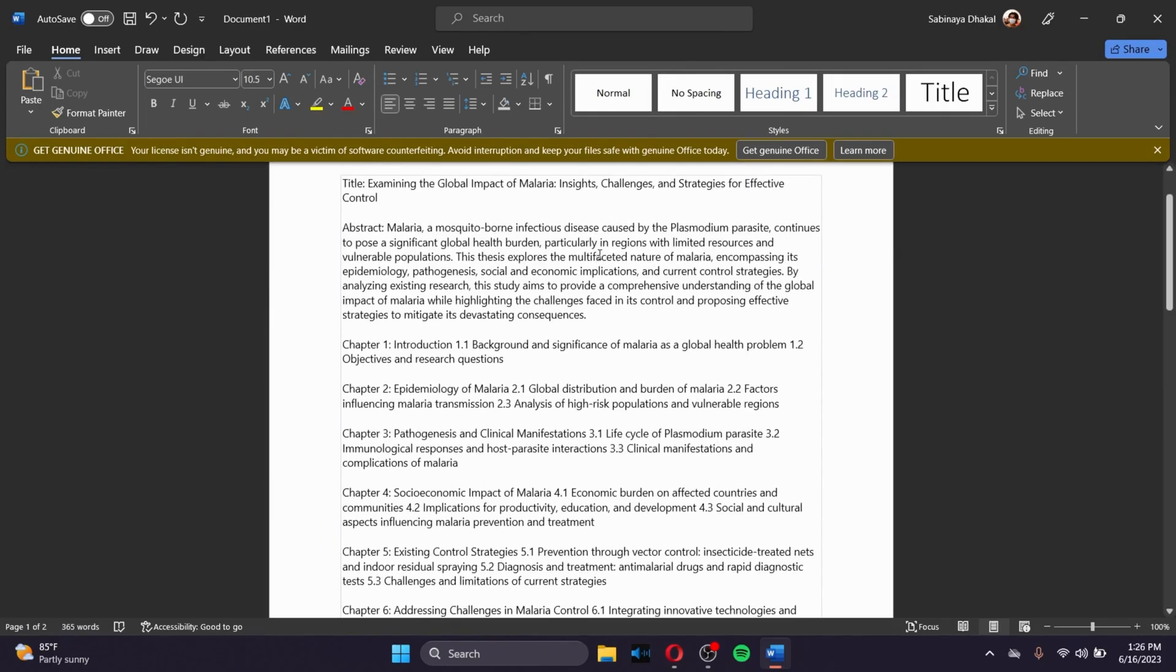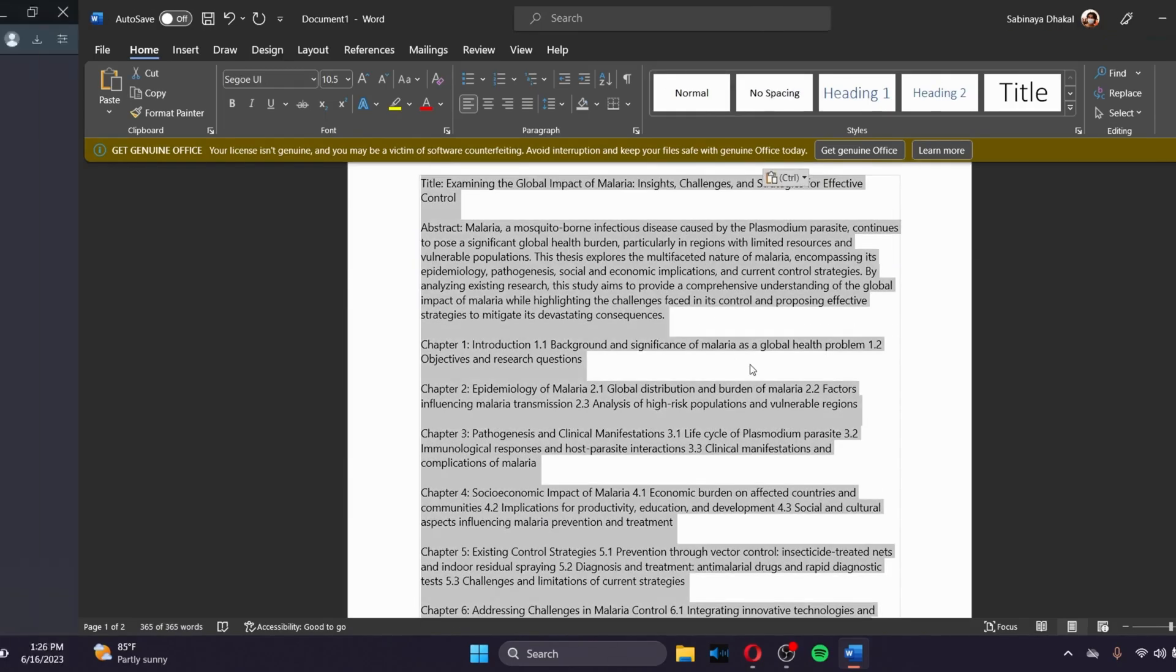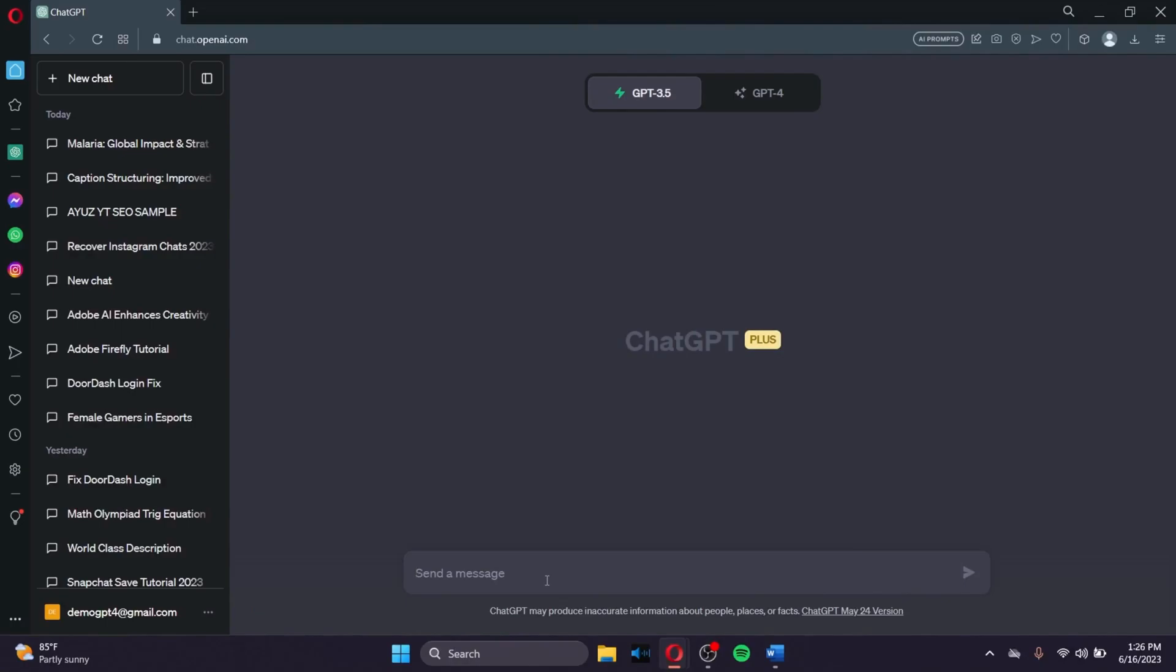So in order to do that, what we can do is copy all of these and then go to our ChatGPT. And what we can do is just give ChatGPT the prompt on what we can do with the thesis. For example, I want to summarize my thesis with the word limit of just like 250 words.